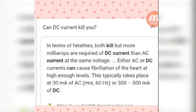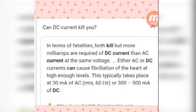Some people think DC current is not capable of killing or damaging a person. But can DC current kill you? In terms of fatality, both AC and DC kill, but more milliamperes are required for DC current than AC current at the same voltage.